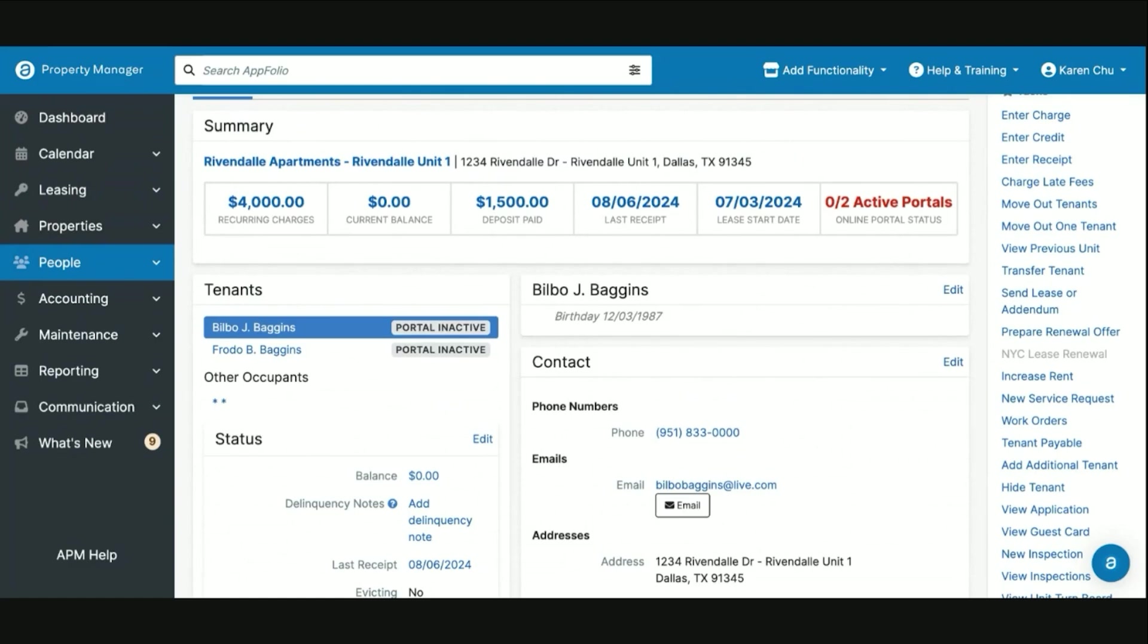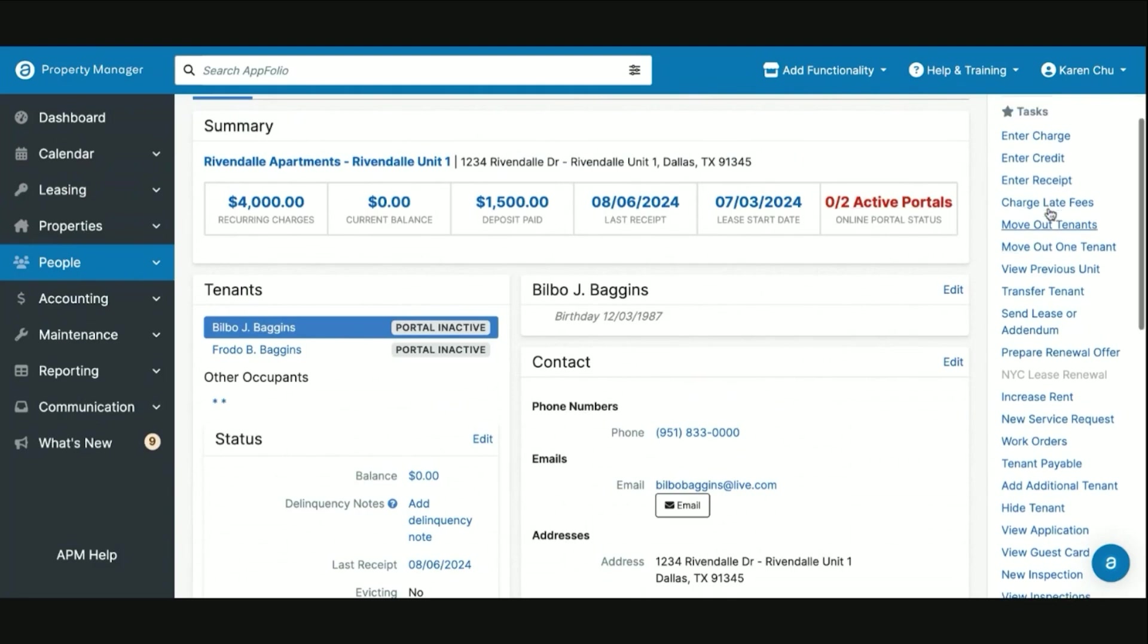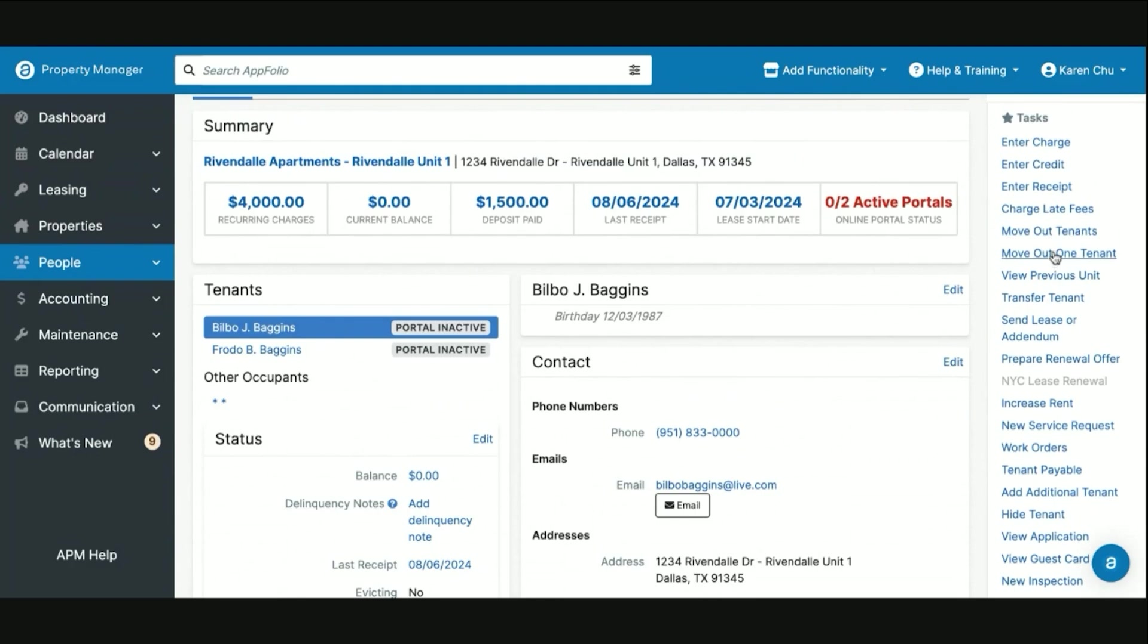The best way to move out your tenants within AppFolio is to utilize this task on the right hand side, move out tenants. You do have the option if you have student housing, which is the most common one, where you'll move out one tenant at a time. But in this instance we are going to move out both tenants, both Bilbo and Frodo from Rivendell Apartments. So we'll click our task.